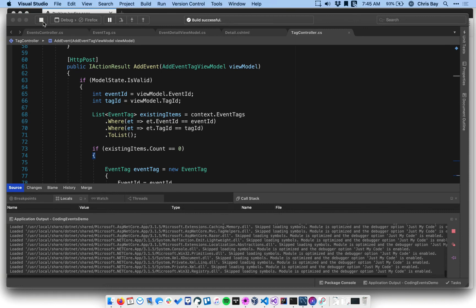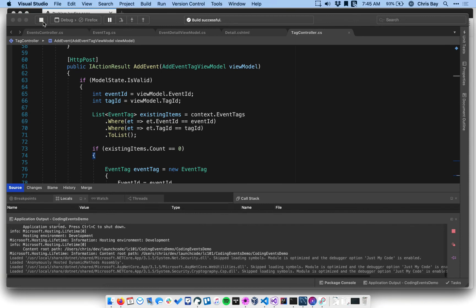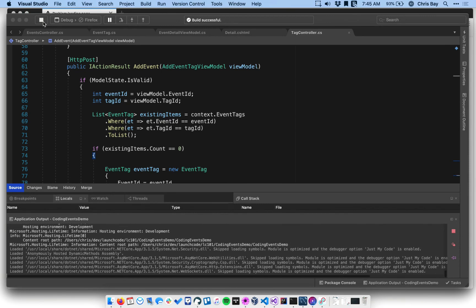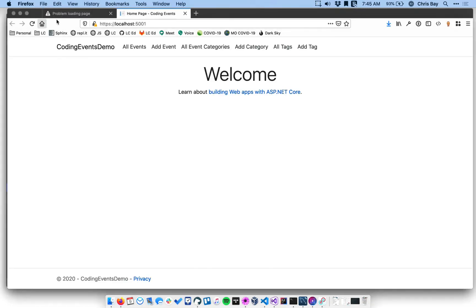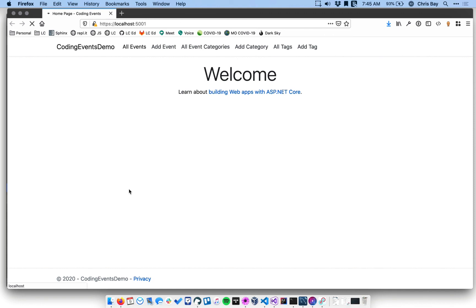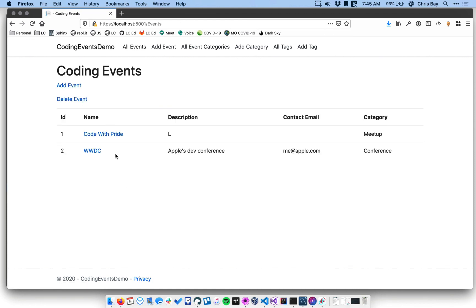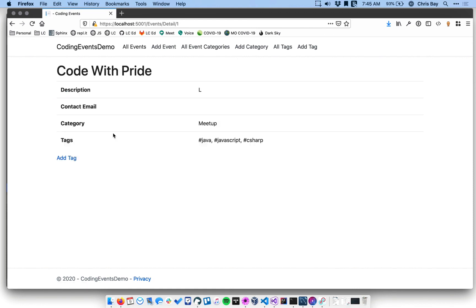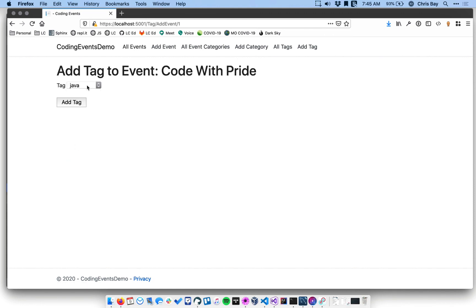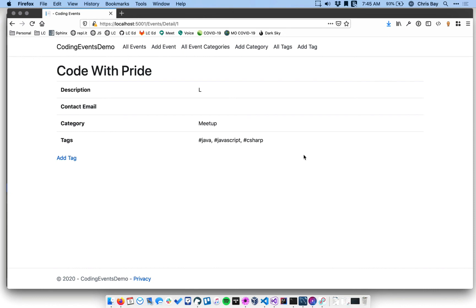And hopefully now when we try to do the exact same thing, add Java to the code with pride event, which should not be tagged twice, then we will hopefully not get an error. Cool. That seems to work. Great.